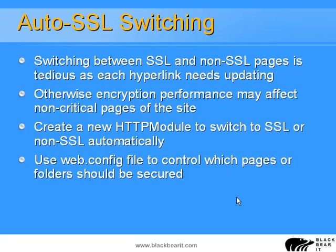A nice way around this is to create a new HTTP module to let the system automatically switch to SSL or non-SSL, just with some settings in the web.config file. So that's what we're going to do here, use the web.config file to control which pages or folders should be secured.